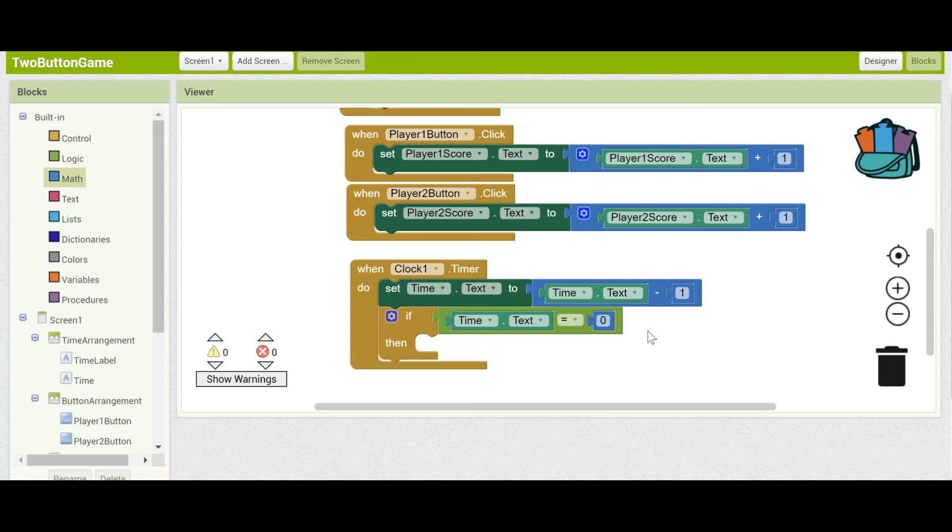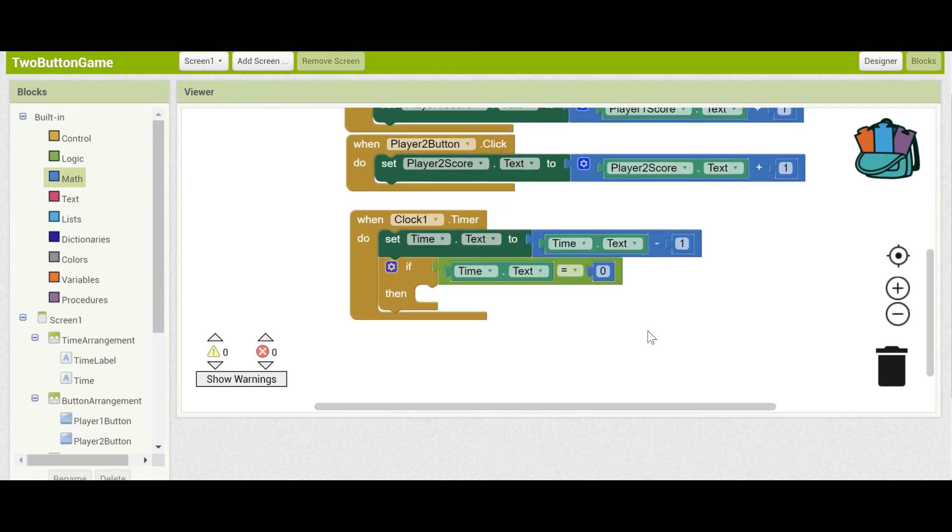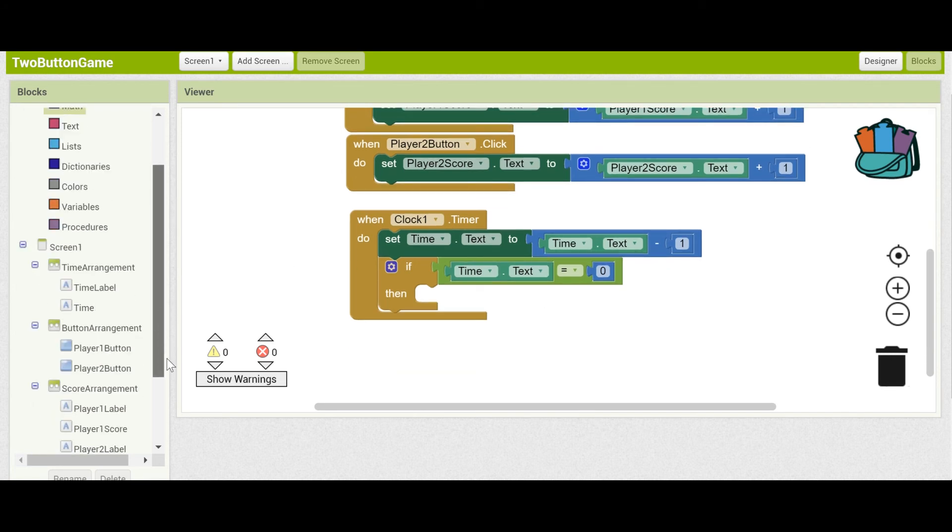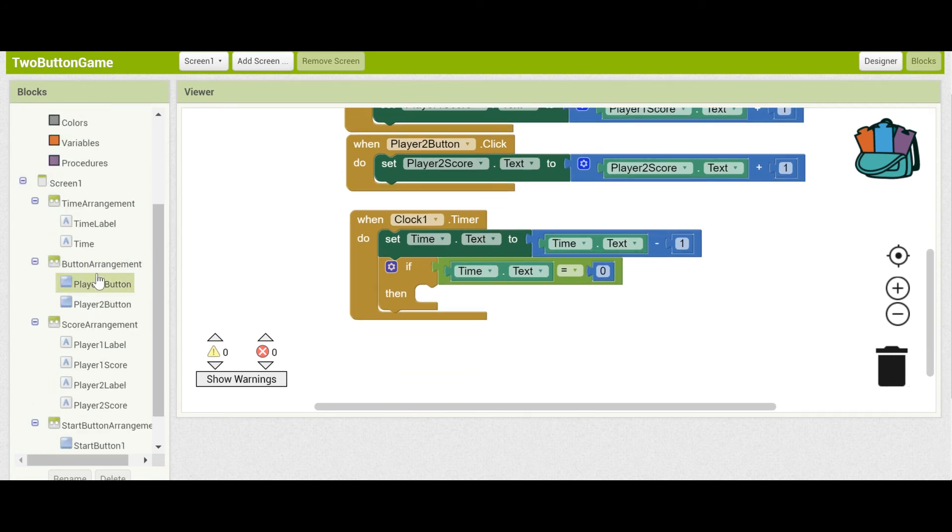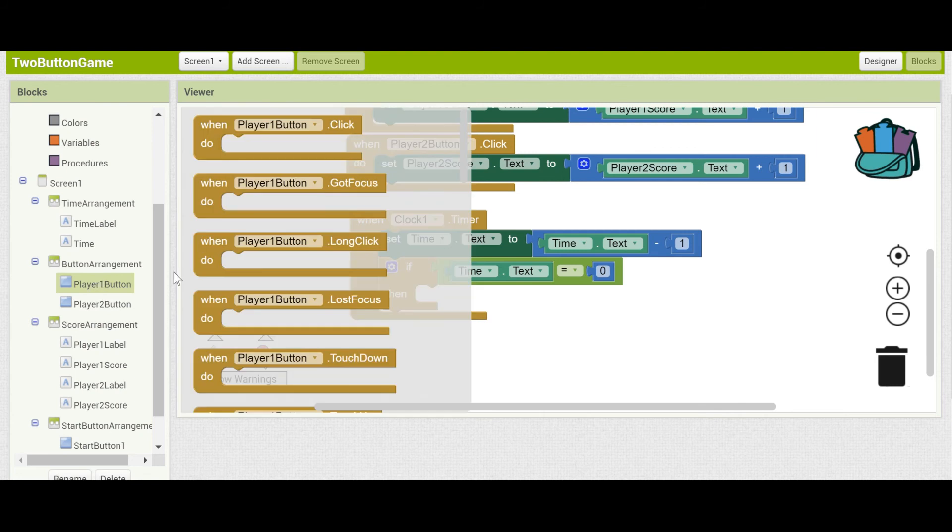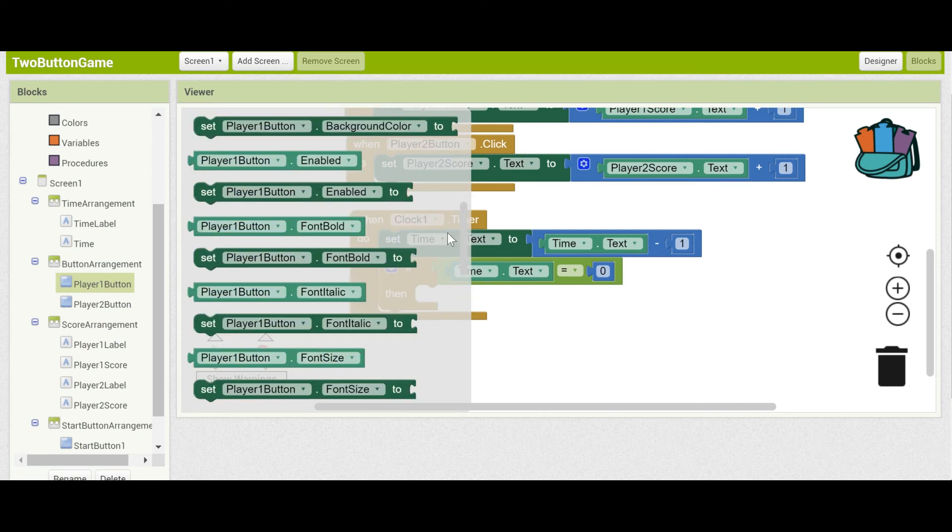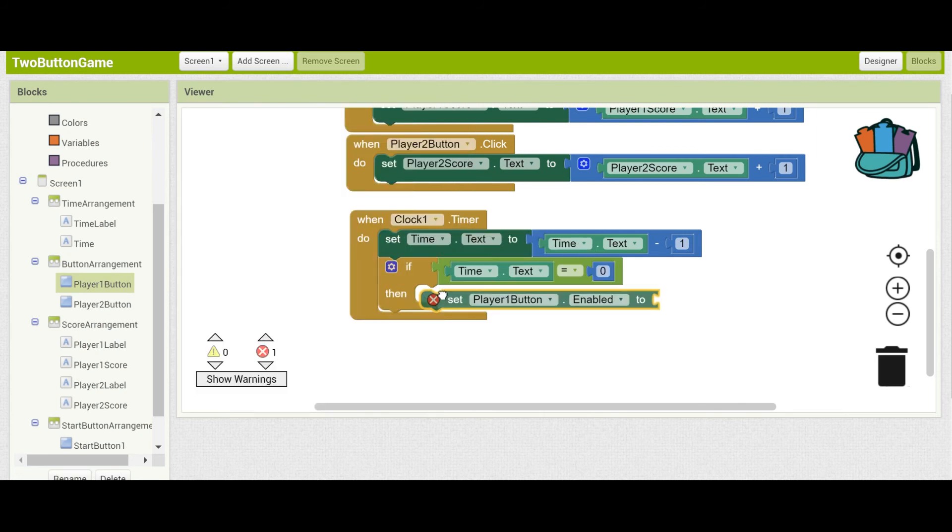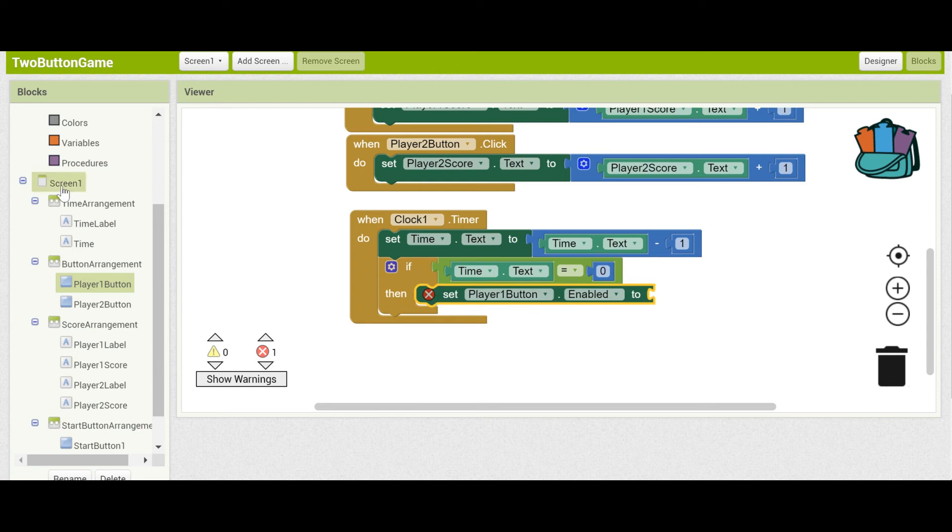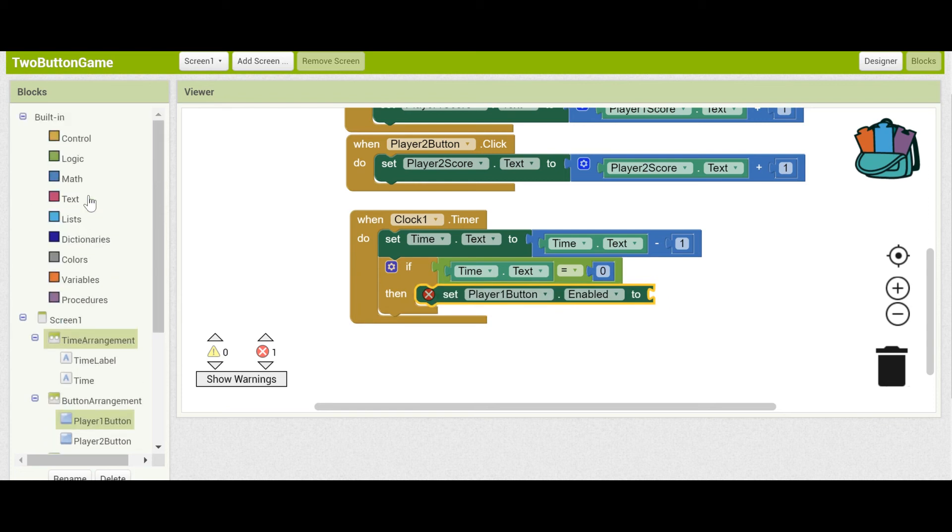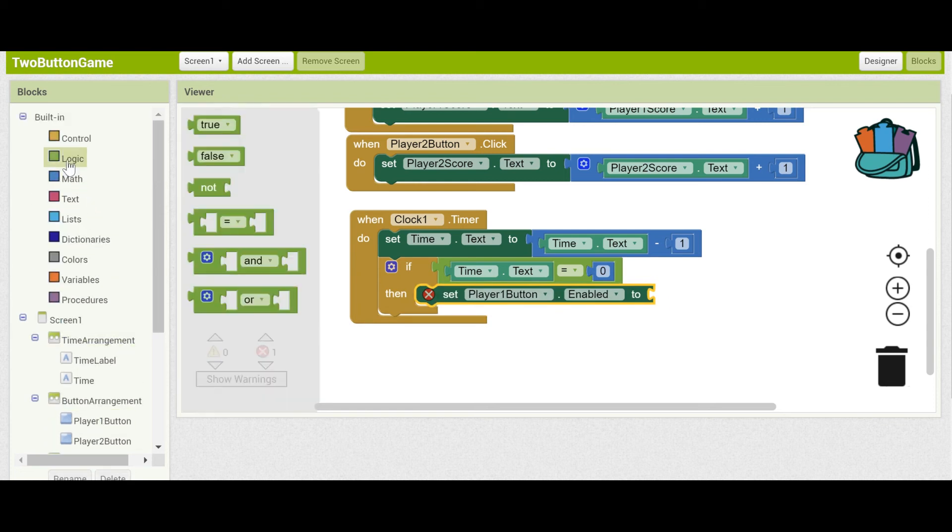What do we want to have happen when the timer has gone down to zero? We want to end the game. This means disabling the buttons so you can't press them anymore and add to your score, as well as disabling the timer so that it stops counting down into the negatives. This is very simple. We've done it before. Set player1button.enabled to be false instead of true.